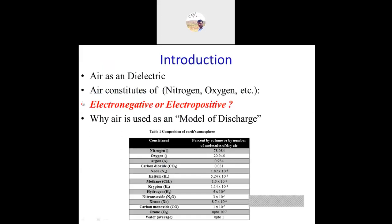Air is one dielectric medium consisting of nitrogen and oxygen. Air may be electronegative or electropositive. Electronegative means it will oppose whatever gas production or electricity flow is happening — it provides a higher resistance path. Electropositive means it will allow the flow of electricity.